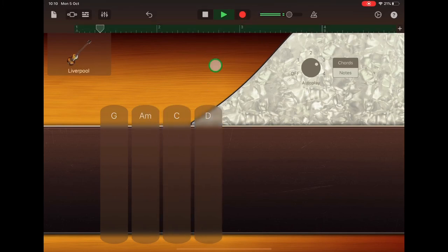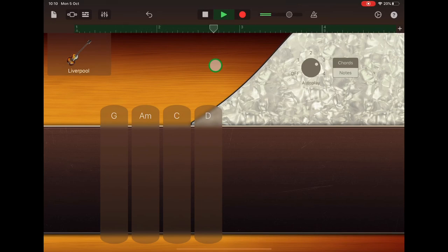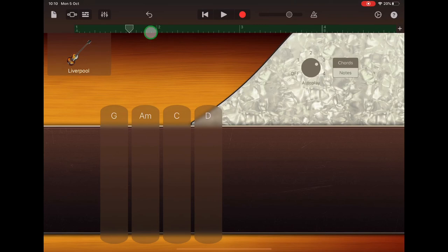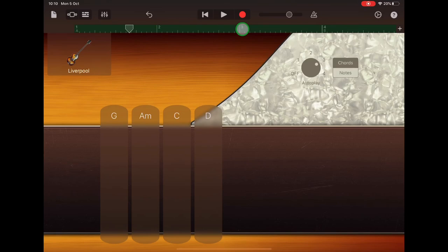That worked fine that time. You can record that as many times as you need to until you've got the change coming right on the bar lines, right at the numbers. Well done.